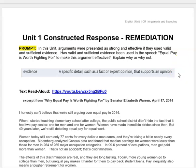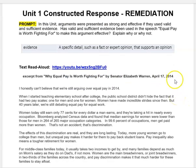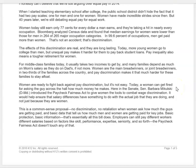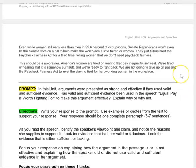First, in order to write about evidence, you need to know what evidence is. Evidence is a specific detail, such as a fact or expert opinion, that supports an opinion. Here's our text — there's a read-aloud. It is an excerpt from a speech called 'Why Equal Pay is Worth Fighting For' by Senator Elizabeth Warren, given on April 17, 2014.